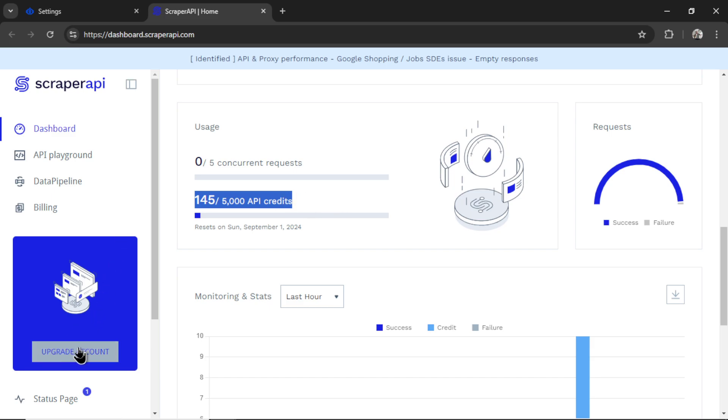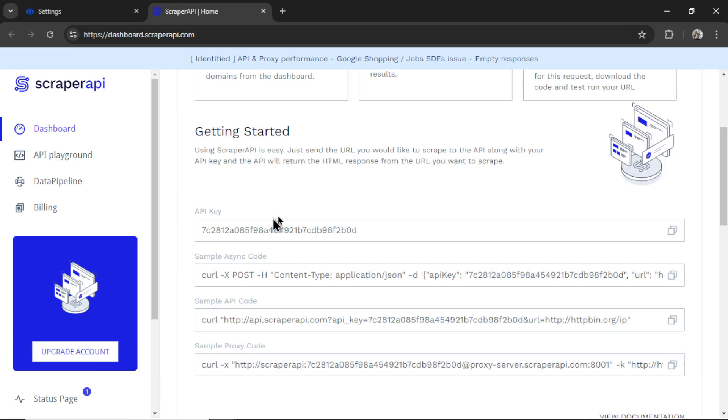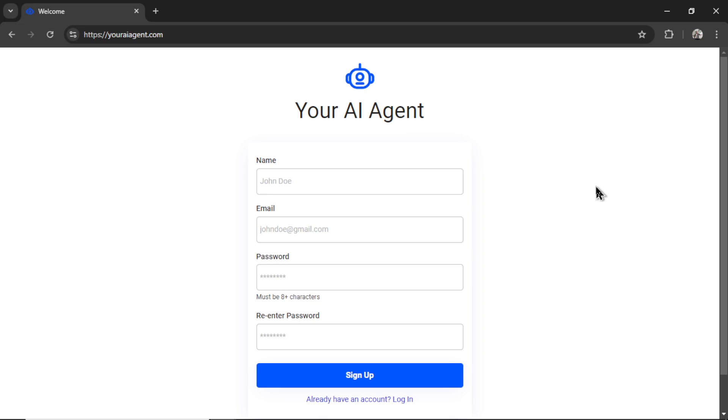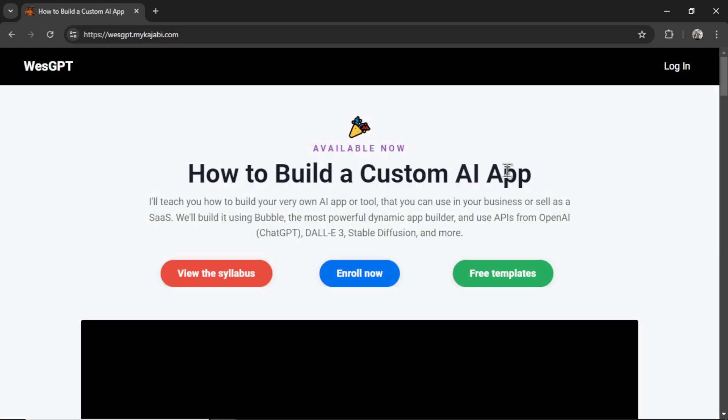And I'm really excited about this platform because I think we can do a bunch of other cool stuff with it as well. Stay tuned for those updates. If you want to become a super affiliate for yourself, I'll leave a link to your AI agent in the description below. If you want to learn how to build your own apps like your AI agent, I built this completely with Bubble. I've designed an online course called How to Build a Custom AI App. I'll drop a link to this in the description as well.